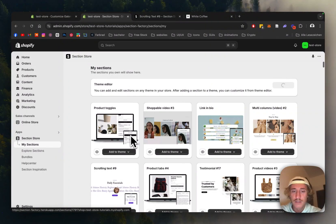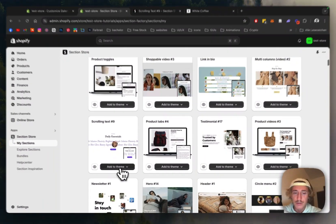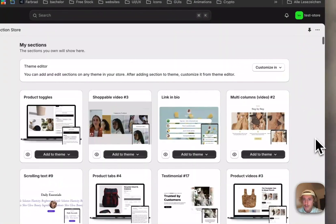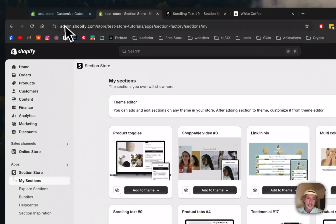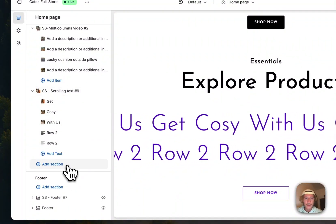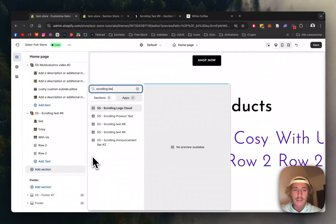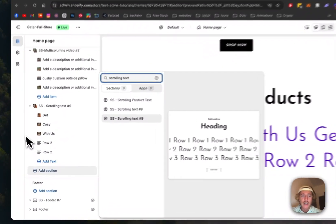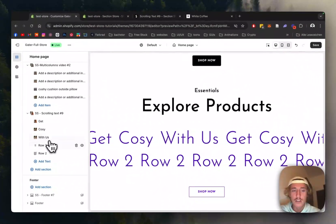After successfully getting the section, head back to the 'My Sections' area of the app where you can find a collection of all the sections you own. Here we have the one, and before you can actually use it you have to click 'Add to Theme,' add it to the theme you're using, and then simply open it up. If you want to start completely from scratch, just click 'Add Section,' type in 'scrolling text,' and select 'Scrolling Text 9.' I've filled this one with a bit of content already and I'll show you how it works.